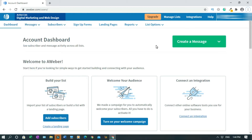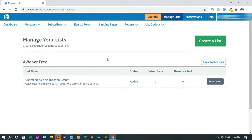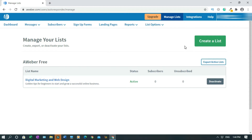All right, but if you don't have it, you have to come up here and click on Manage List. So as you can see, this is my email list. And to create one for yourself, just click on Create List.